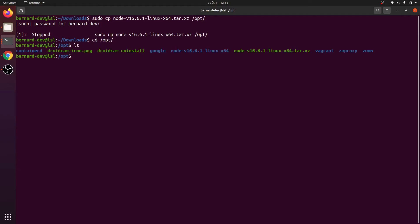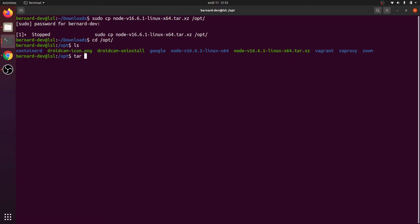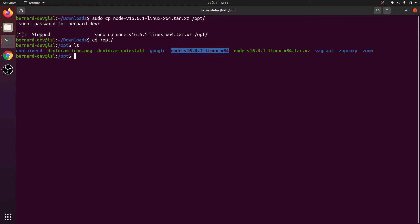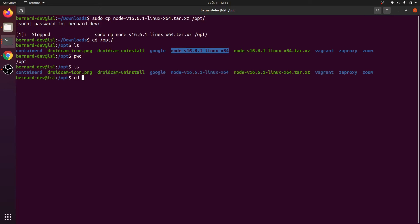Once you have the file in /opt you can unzip it using tar with the xf flag followed by the filename. This will unzip into a folder which is the unzipped version of Node. The next thing is you need to add the path to this particular folder. We can list it and go into the node folder.